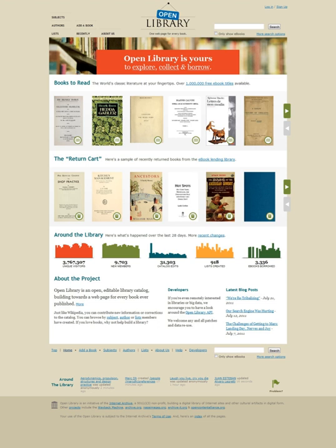Its book information is collected from the Library of Congress, other libraries, and Amazon.com, as well as from user contributions through a wiki-like interface. If books are available in digital form, a button labeled Read! appears next to its catalog listing.